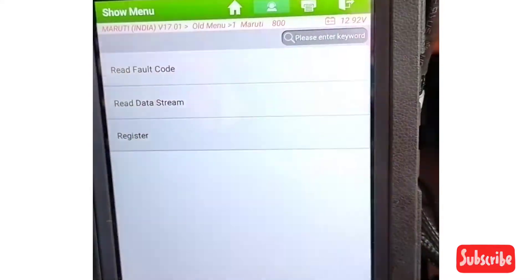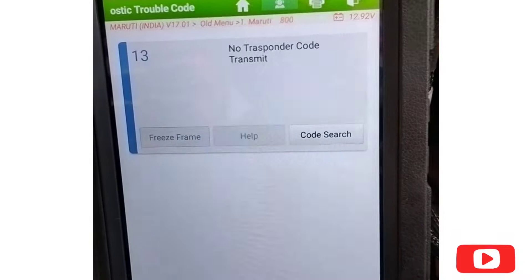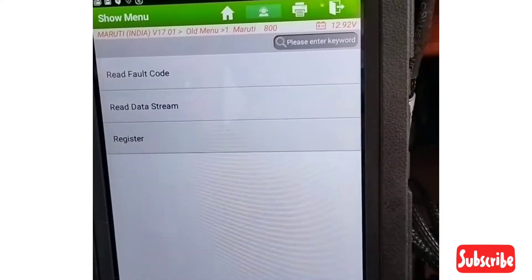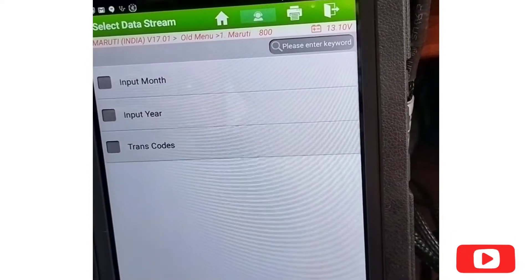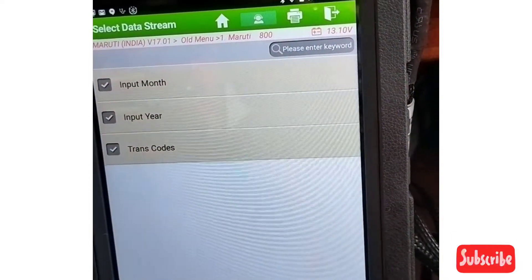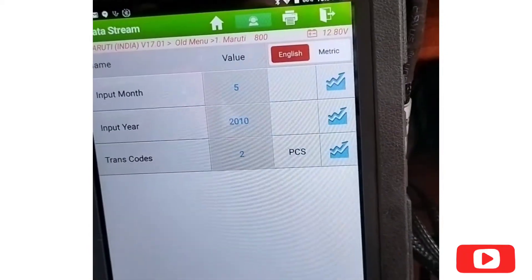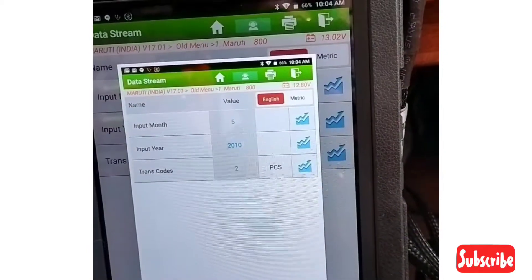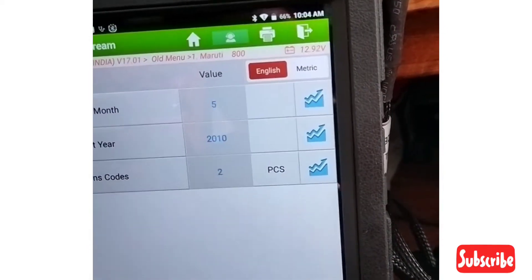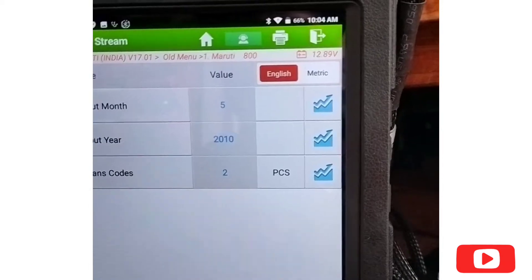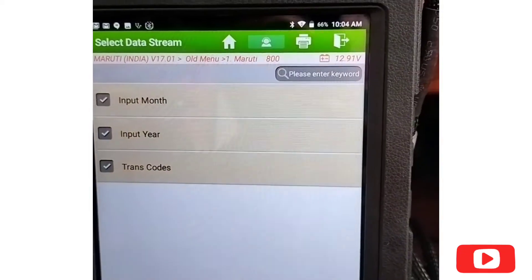We have a read and fault code. Read data: year, transponder code. We can read the data.